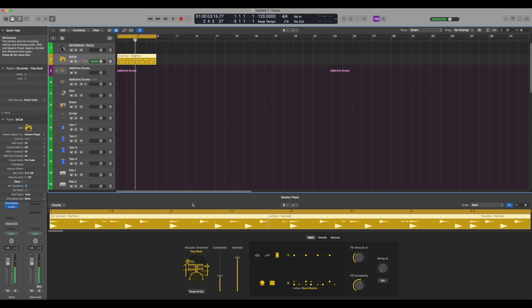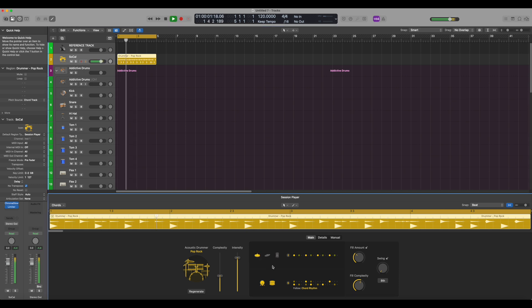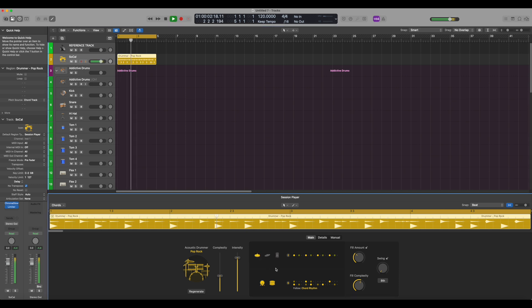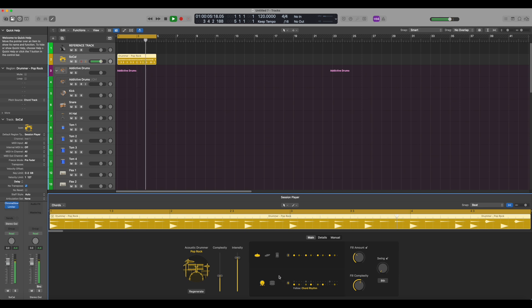And as always, we have full access down here to make any kind of modifications that we want. So for example, we can just take out the snare or change it to cymbal. So let's just do that right now. So as you can see, we can just do that as normal for Logic.